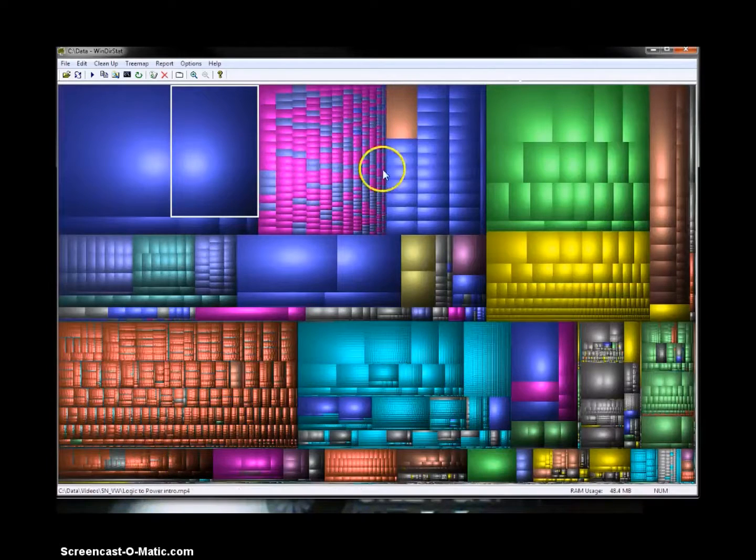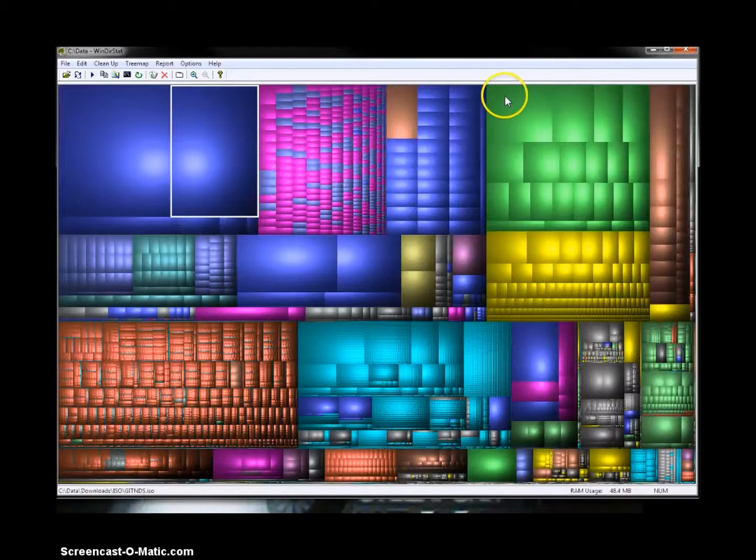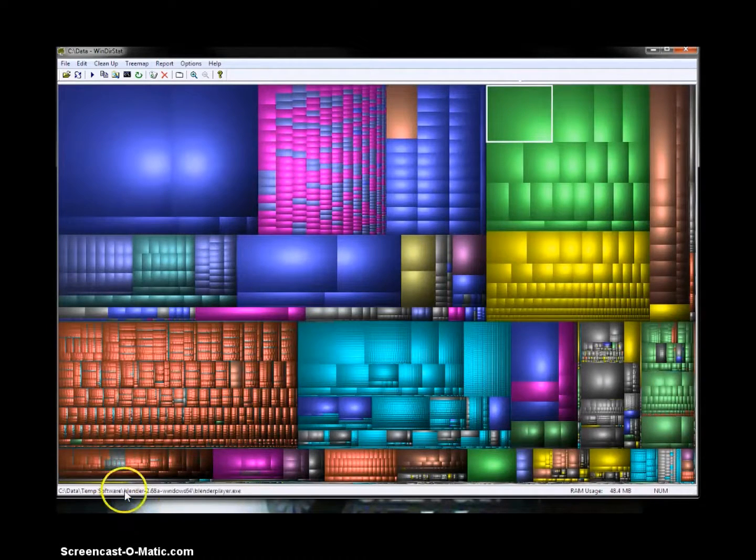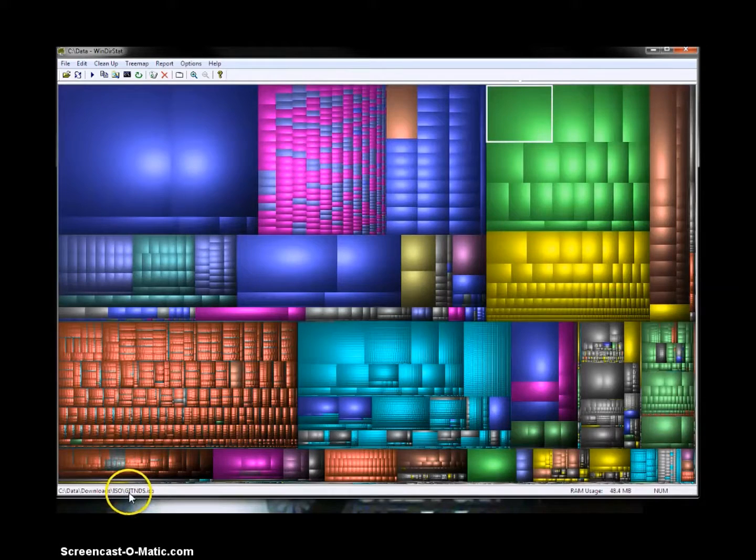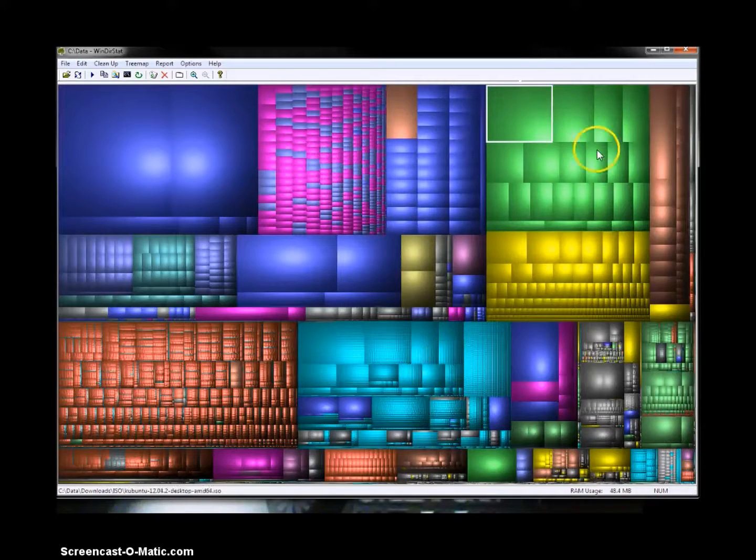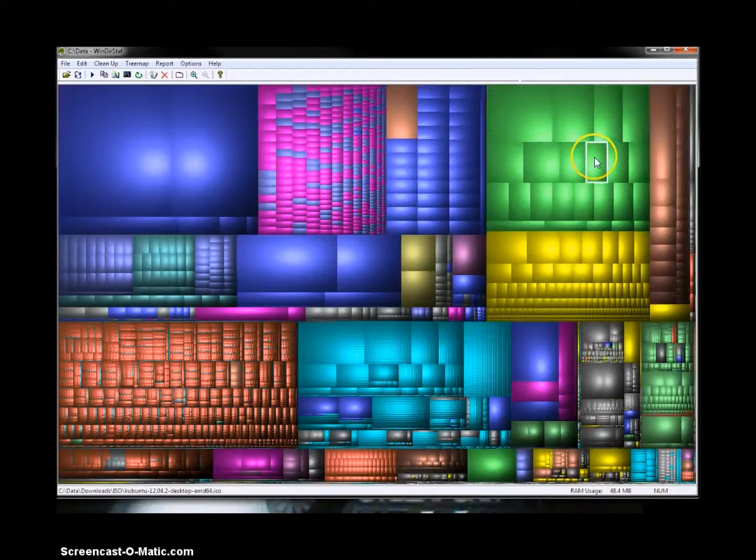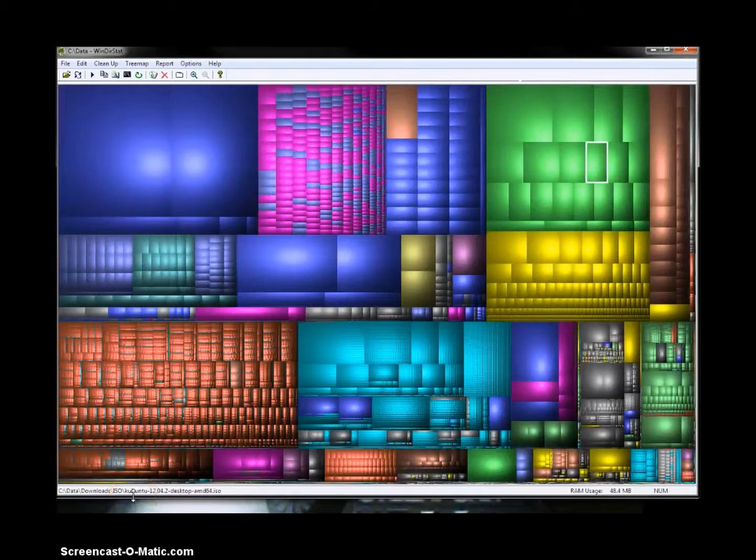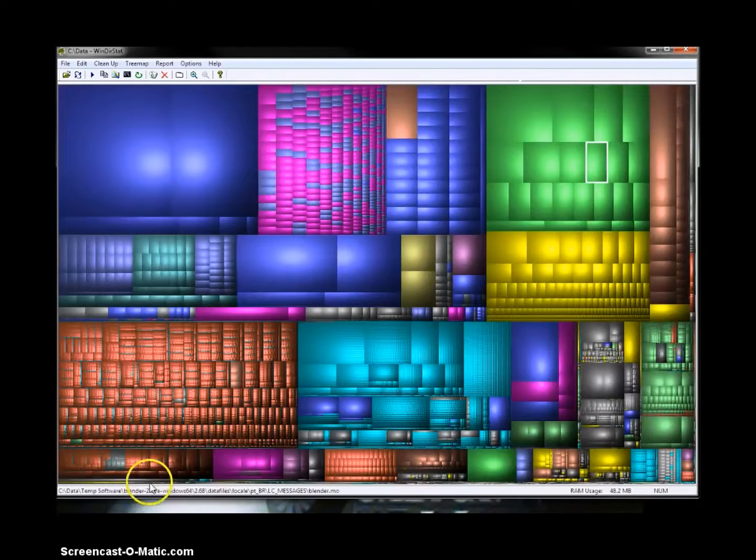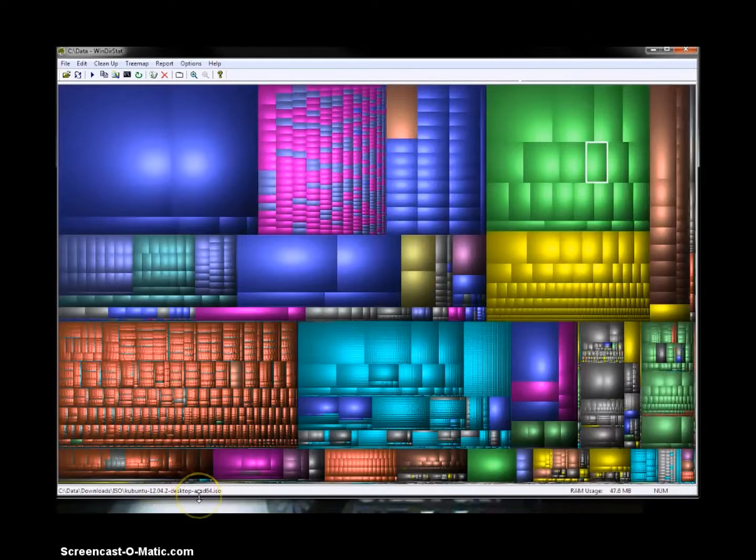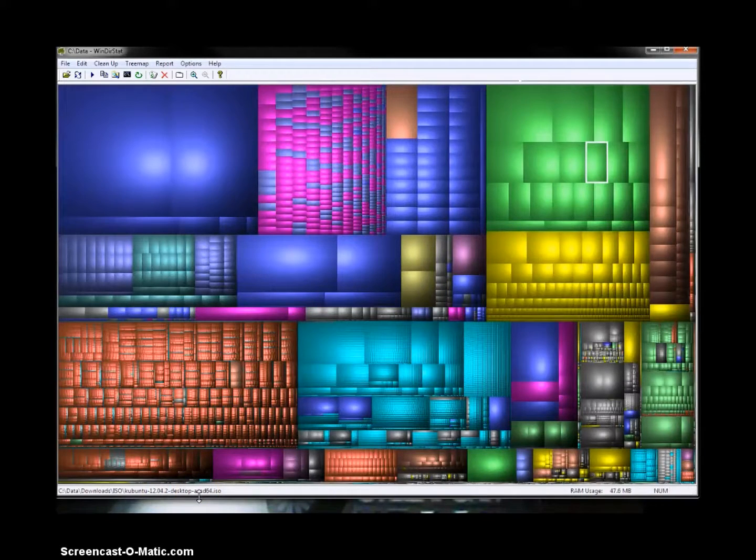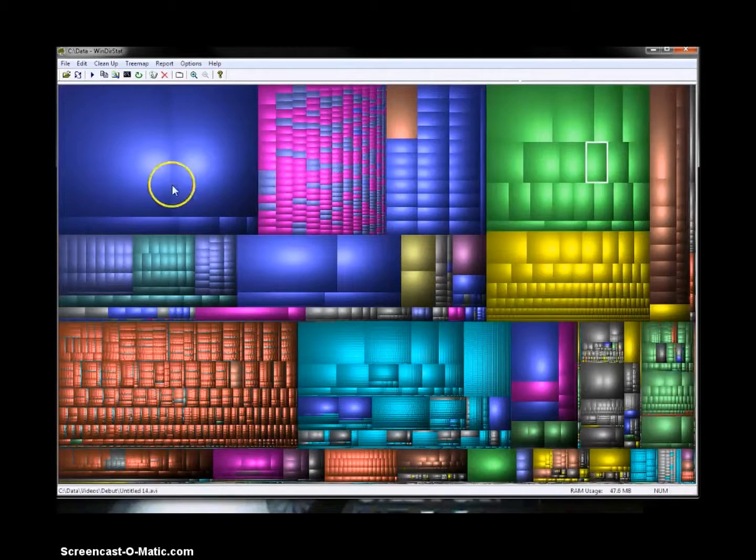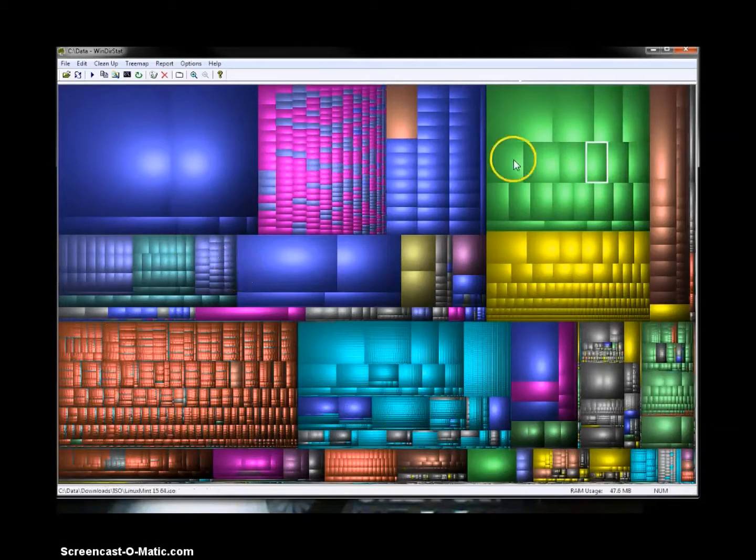Now, these green ones here, I believe, are ISOs. Yes, they're ISOs. So this one is a video which I burned onto a DVD and copied onto my computer. This one here is a Linux distribution of Kubuntu 12.04.2, and it's designed for a 64-bit computer. So that would be something I would burn onto a DVD and install onto a computer, and so on and so forth. So that's really all my data.